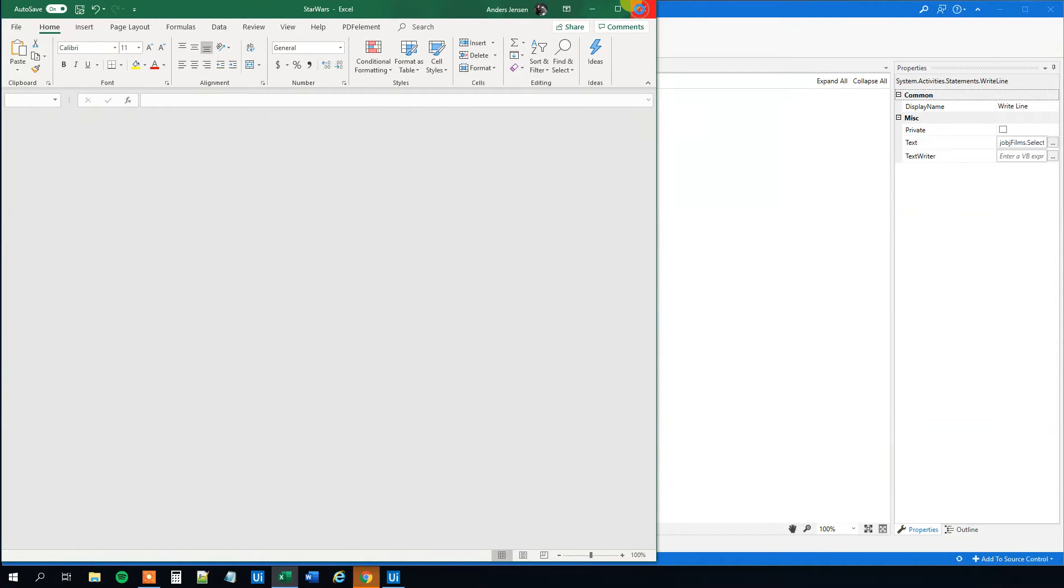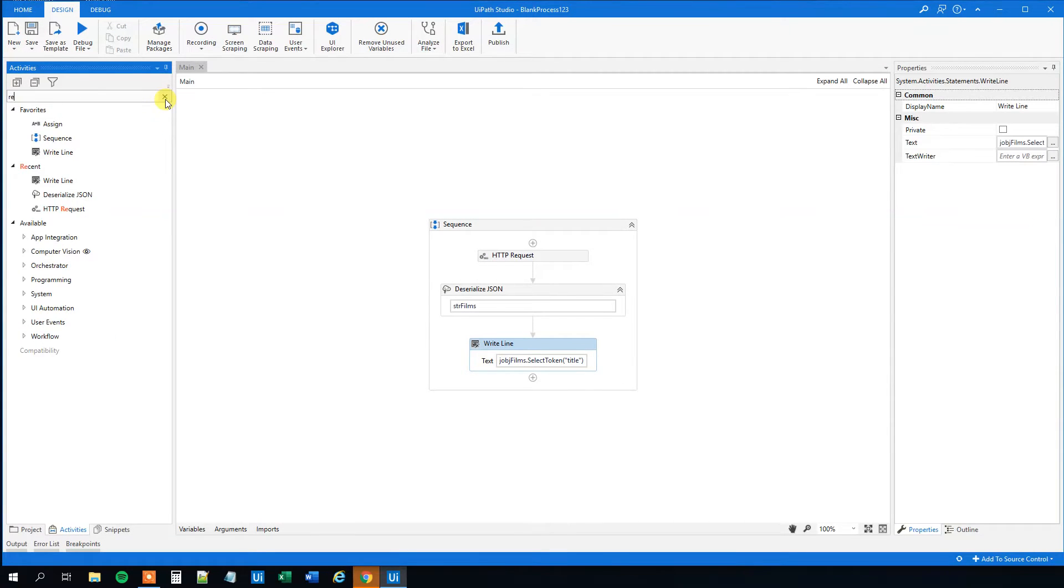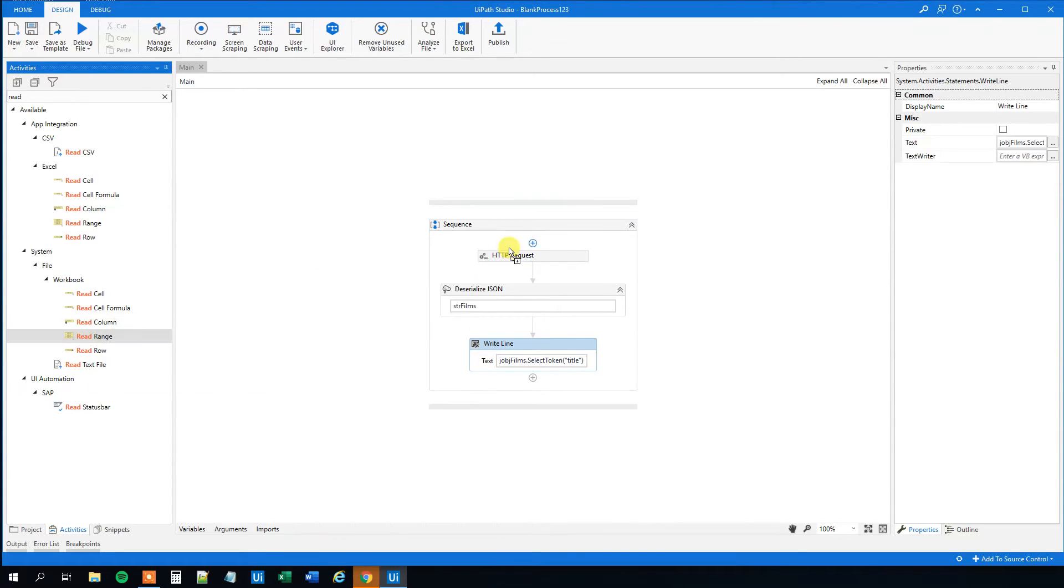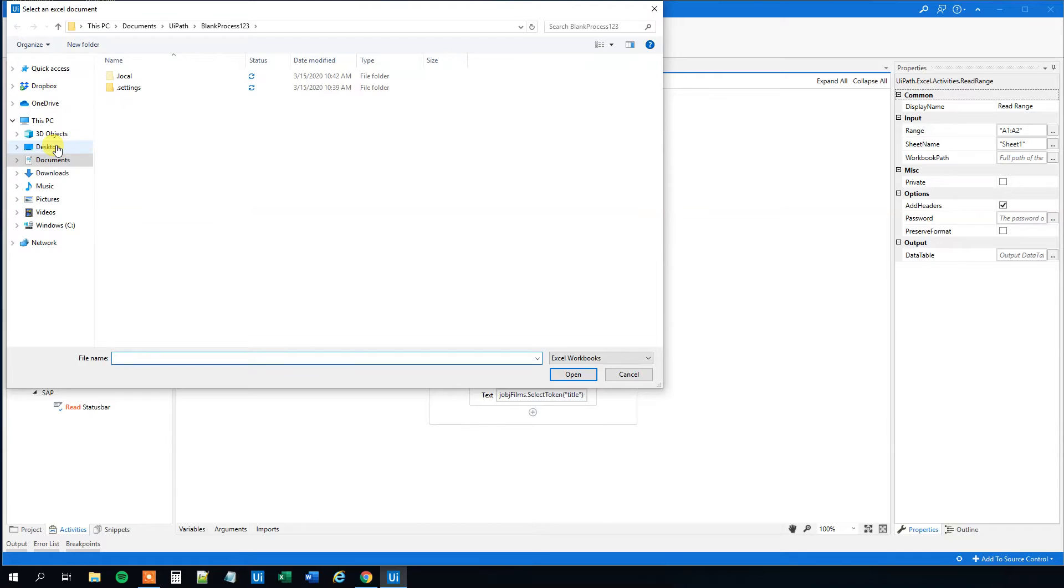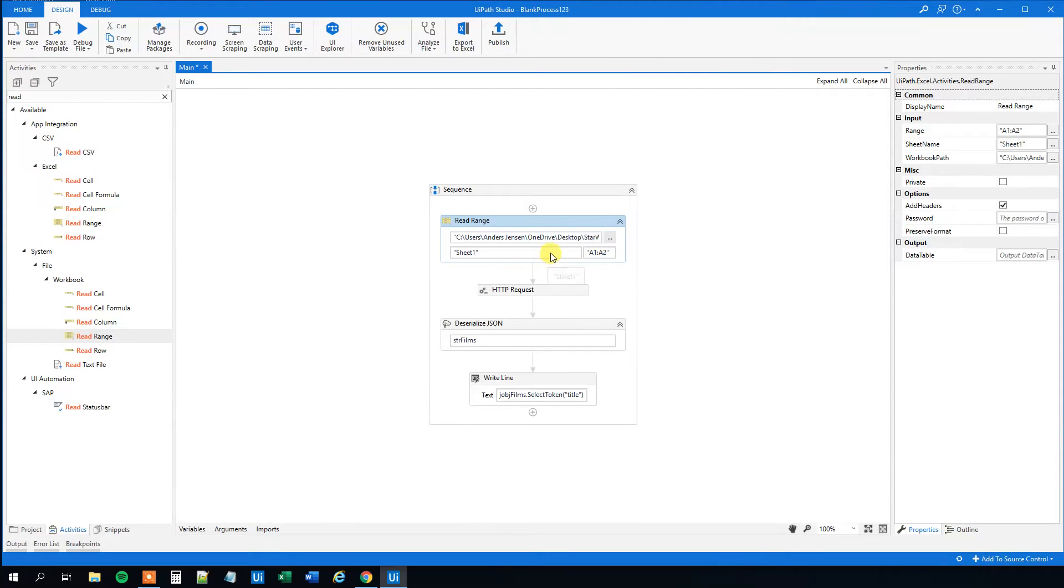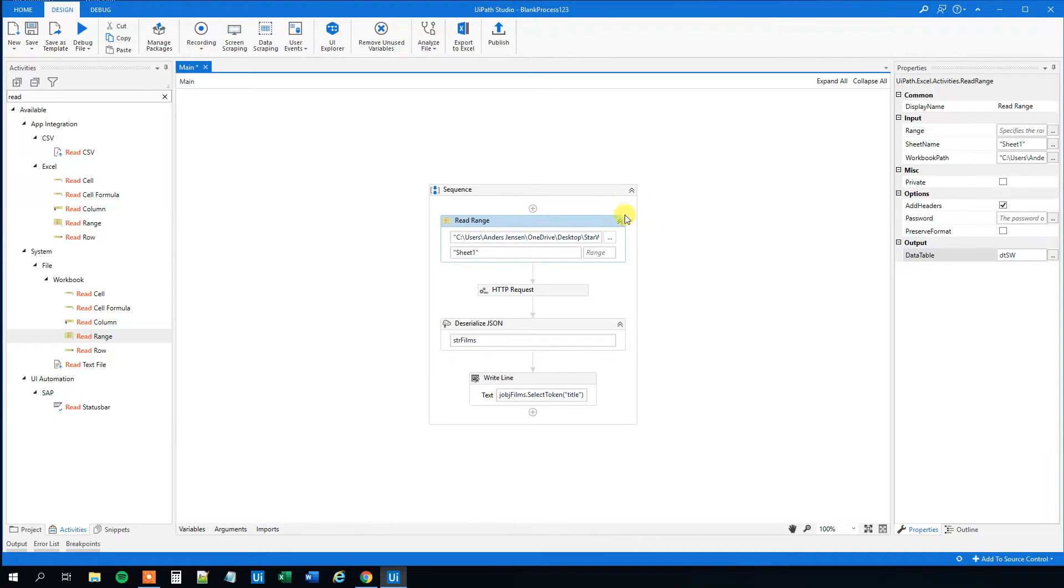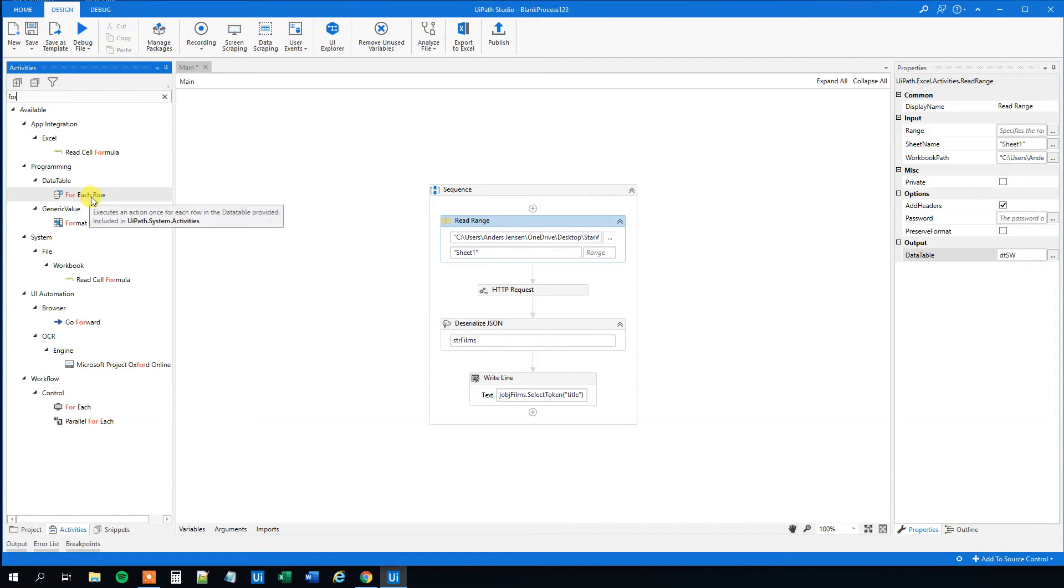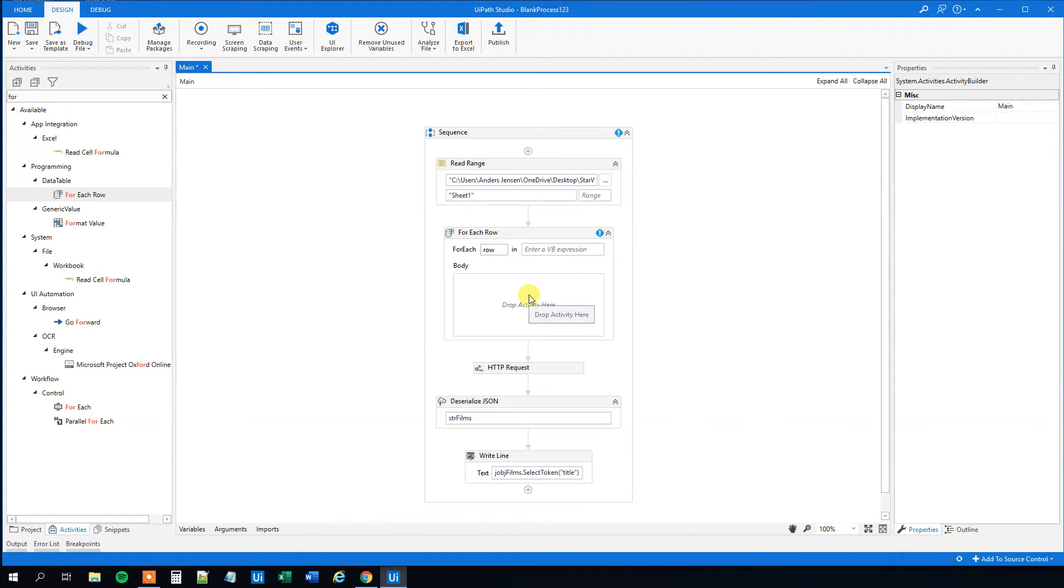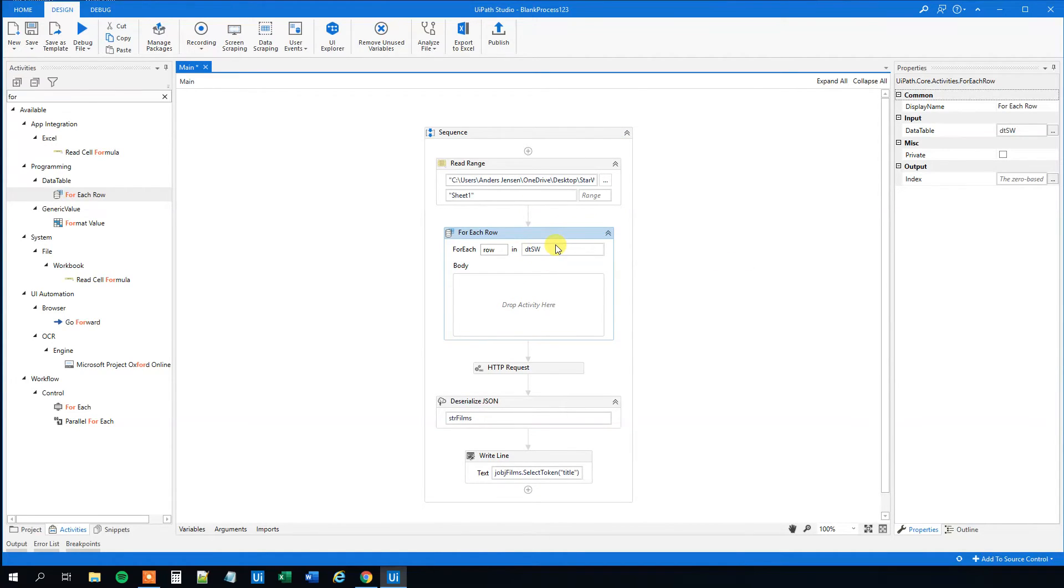We will close down our excel sheet. And then in the beginning we will choose a read range. So we can read our excel sheet to have the information from there. So drag in a read range and choose that one from workbook here. We will click the three dots and then we will find the place where we placed our excel sheet. I placed mine on the desktop. So Star Wars called mine. And let's delete this range here so we just take the entire one. Now we have to choose an output, so Ctrl K, we can call it DTSW. So now we got it all in the data table which corresponds to the excel sheet. So instead of doing this all the time, we can just make a for each row for this data table and just do it one time. So find a for each row.